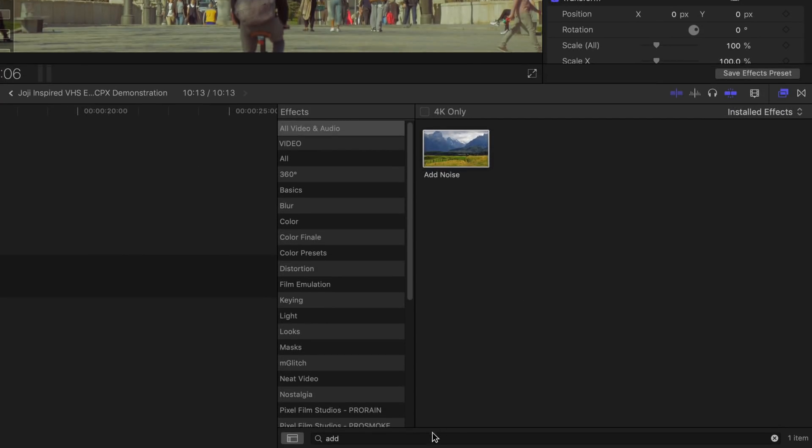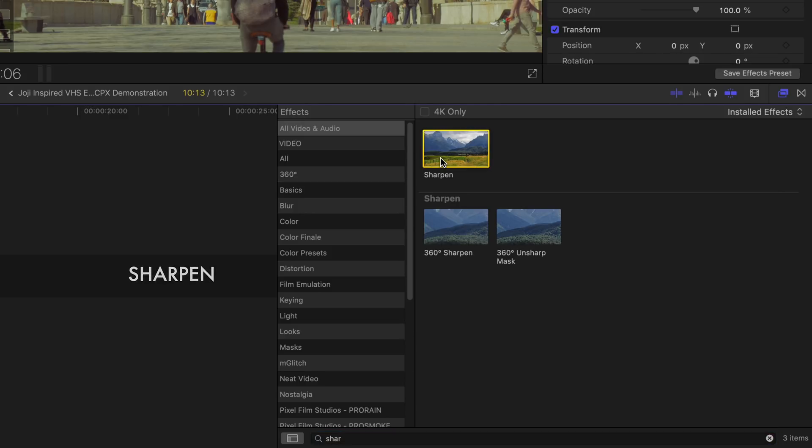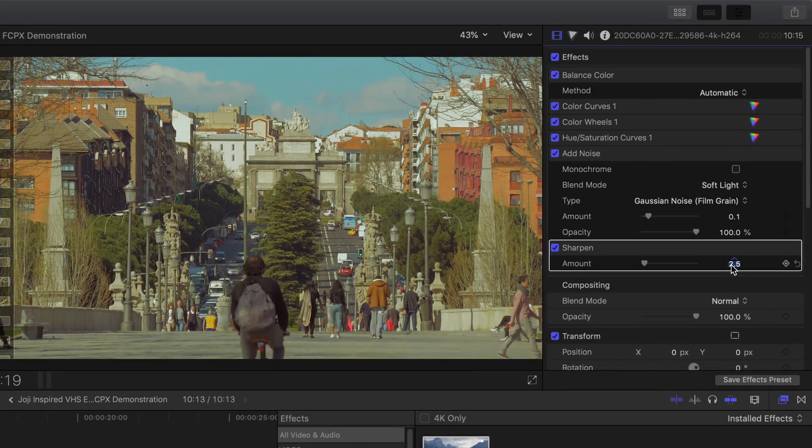Back to the search bar, type in sharpen and then double click on it. In the sharpen tool, set the amount to 5.